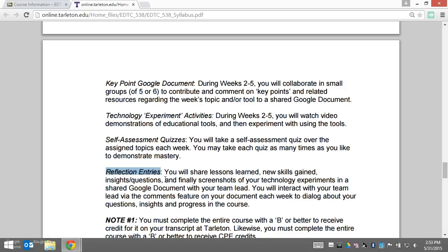This reflection document is shared between you, your team lead, Dr. Collier, and me. You'll have instructions for setting up that document this first week.